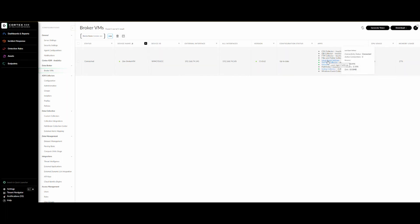If you hover over it, you will see Active Connection: 0. That's because no agents are currently connecting to the broker VM's local agent setting. Once we start configuring and connecting agents, we will see that number increase depending on how many agents are configured.